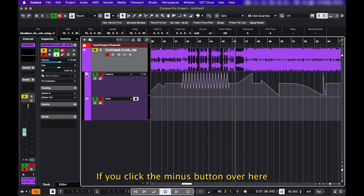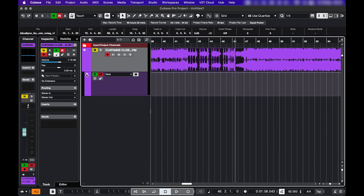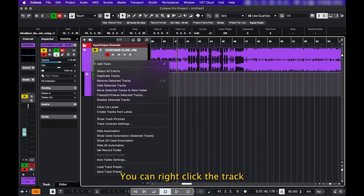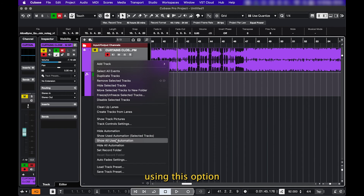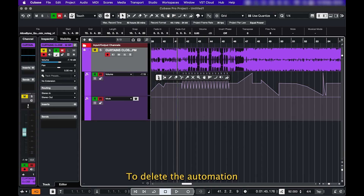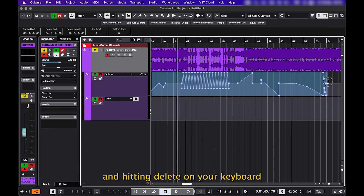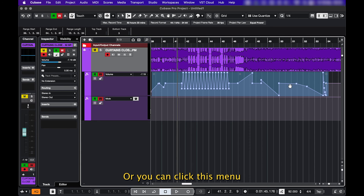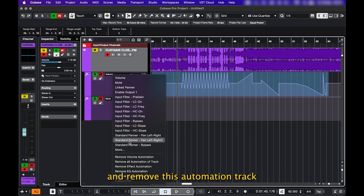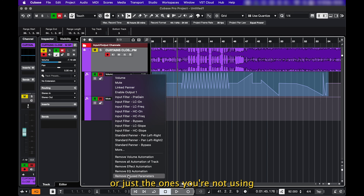One last heads up: if you click the minus button over here, that doesn't remove the automation — it just hides the track. You can right-click the track to show all of your automation using this option. To delete the automation, you can select all the points and hit Delete on your keyboard, or click this menu and remove the automation track.